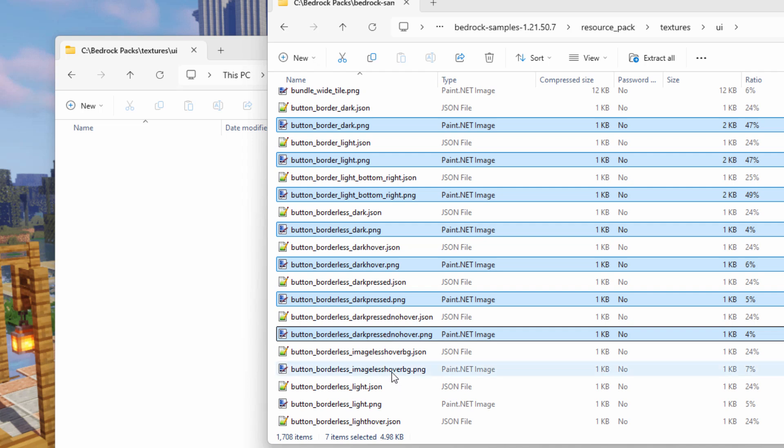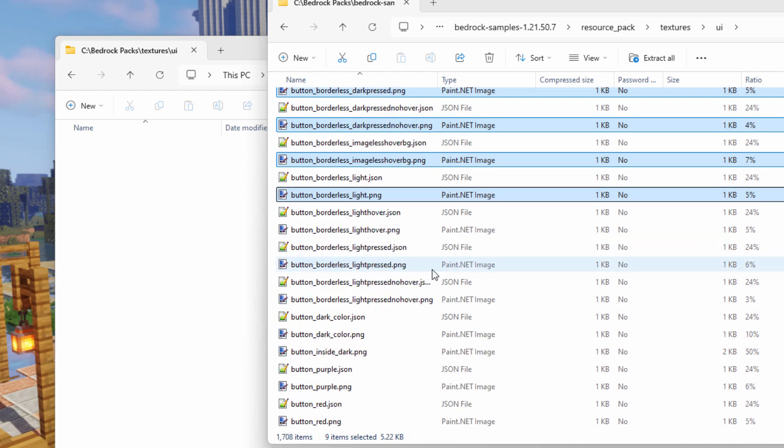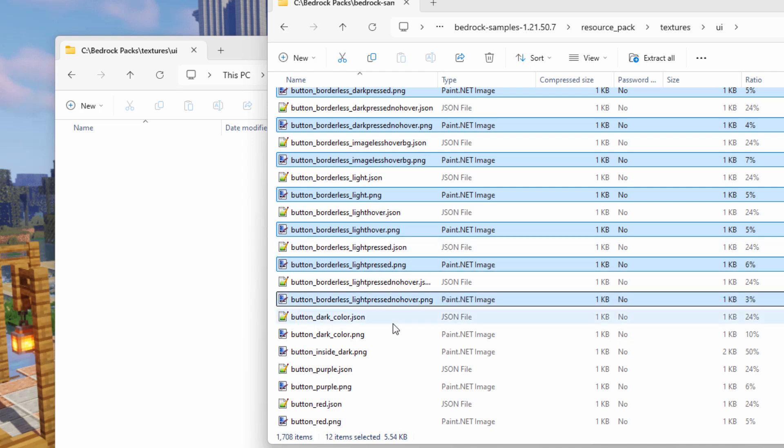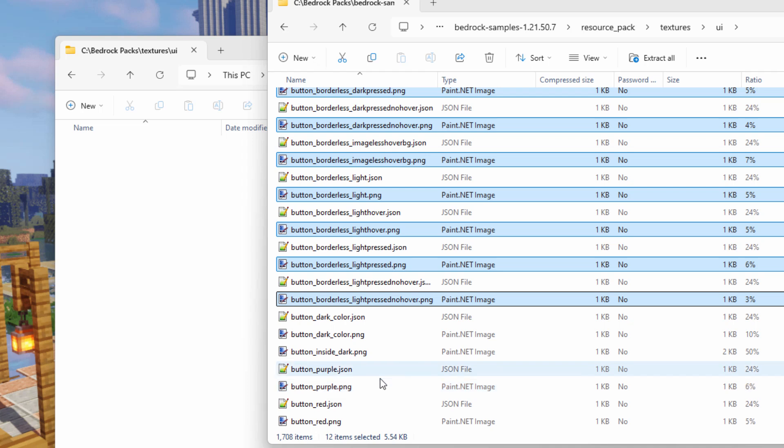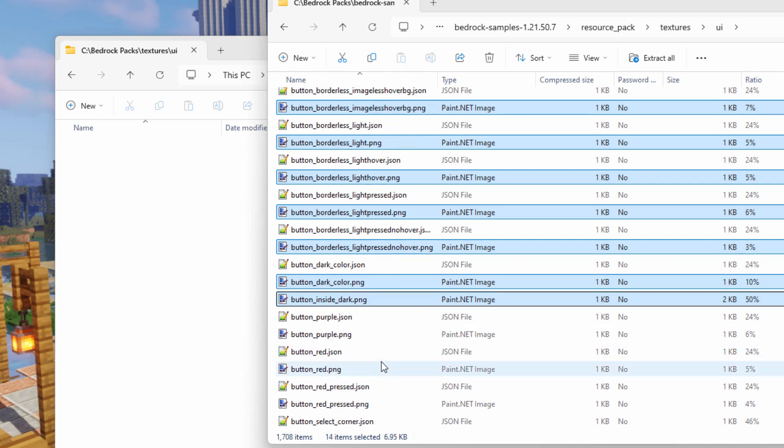I'll grab button border dark, button border light, light bottom right, borderless dark, dark hover, dark pressed, dark pressed no hover. As you can see a lot of these things in here. Button borderless images, button borderless light. Scroll down, and light hover, and light pressed.